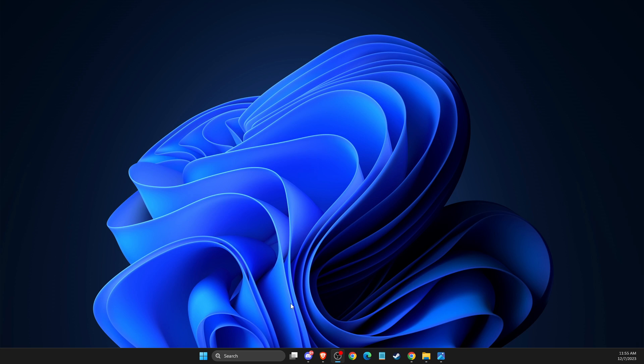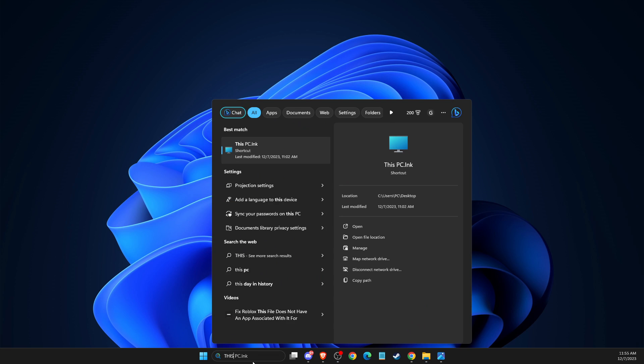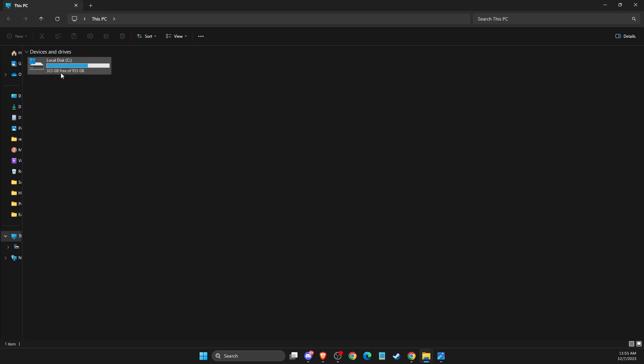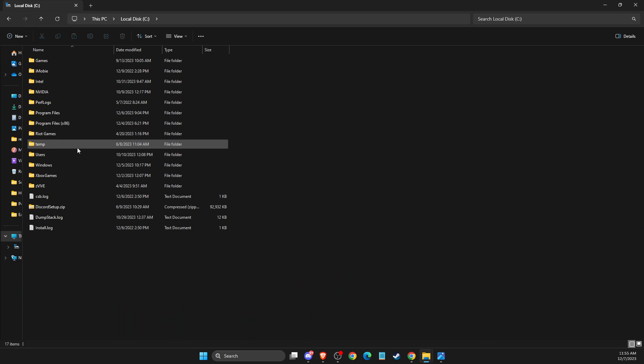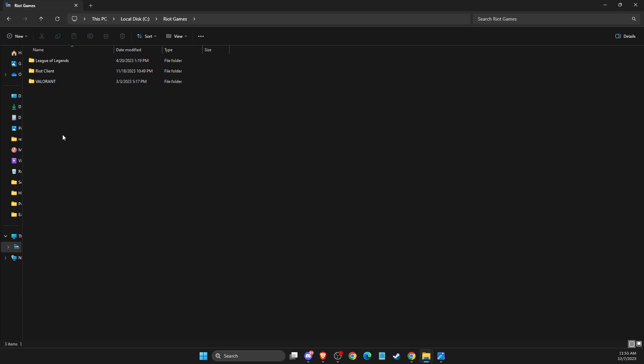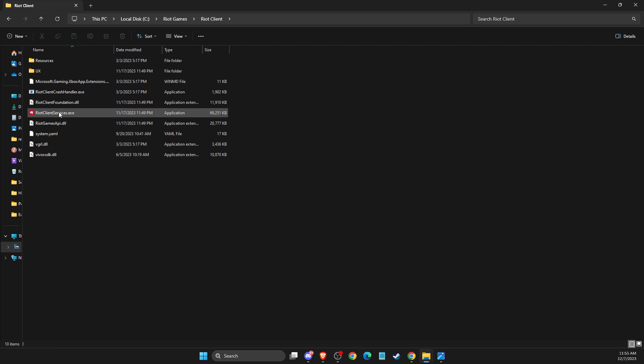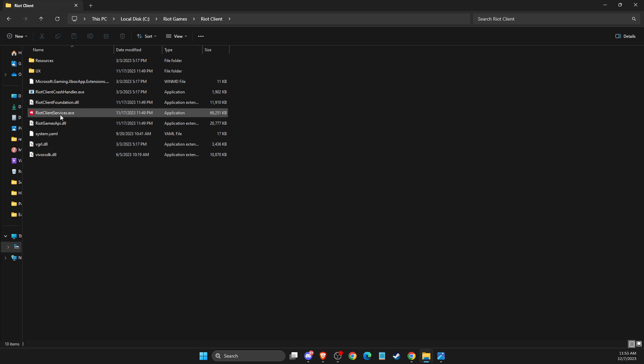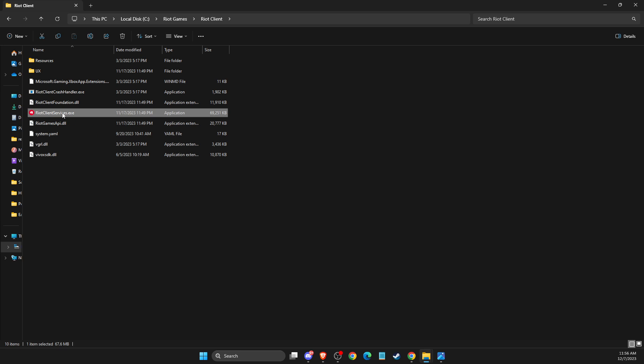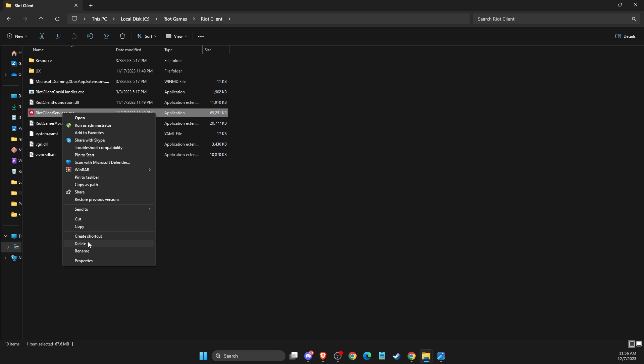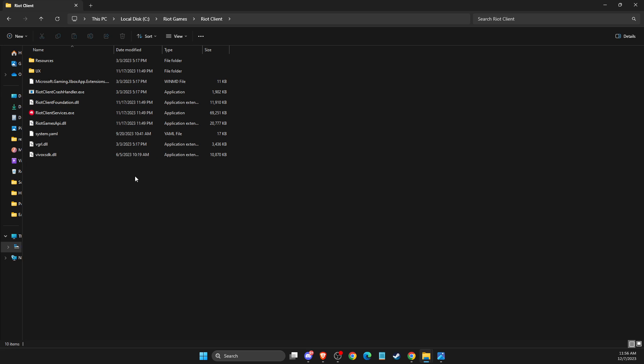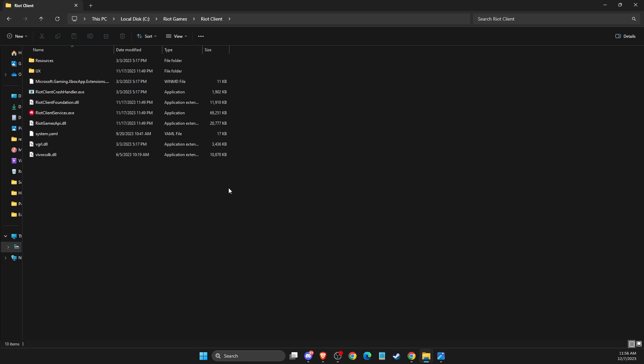And still if the problem persists then you need to open up your disk C, then go to Riot Games, Riot Client and here it should be Riot Client Services. Then just open it and look if it's working for you or not. If it's working then you can create a shortcut, show more options, create a shortcut and you can drag it to desktop and then use it from here.